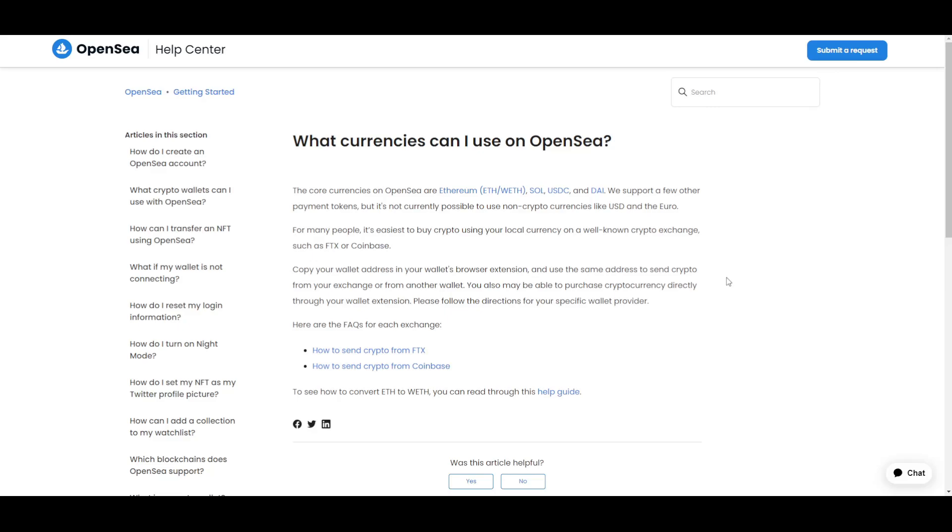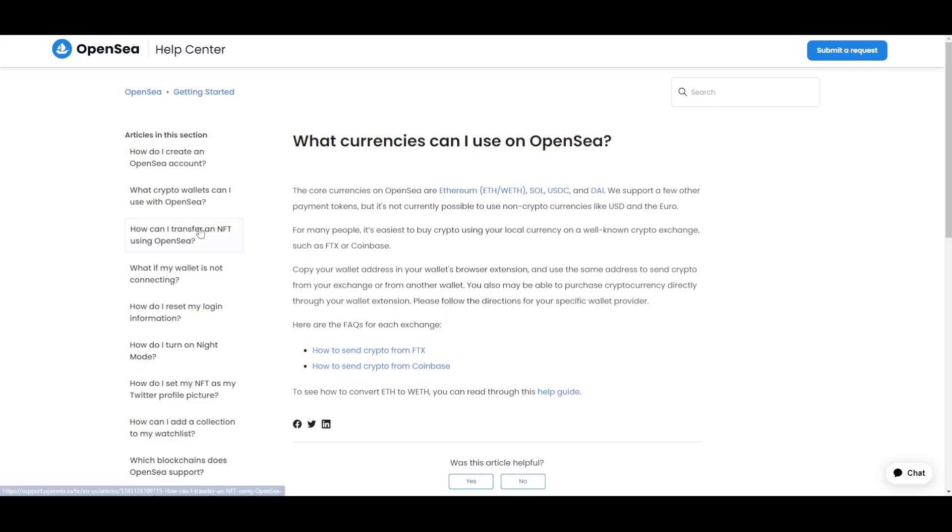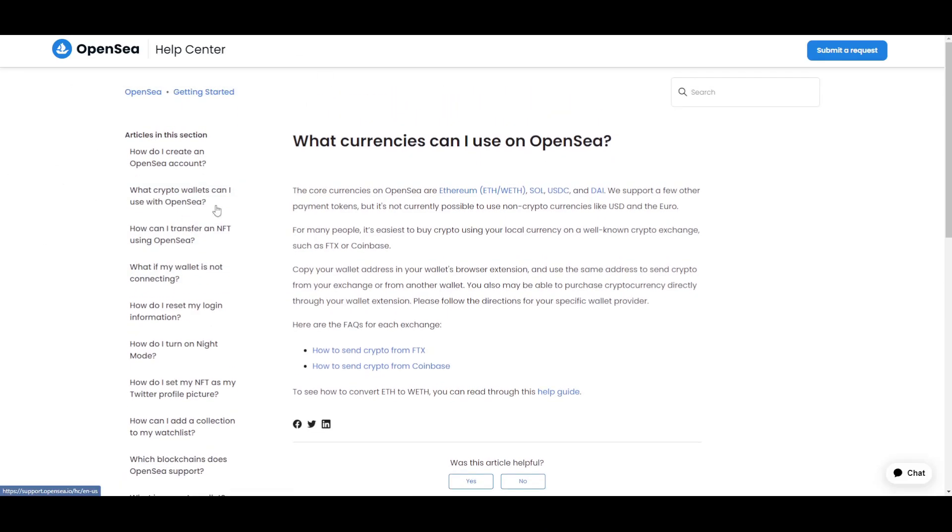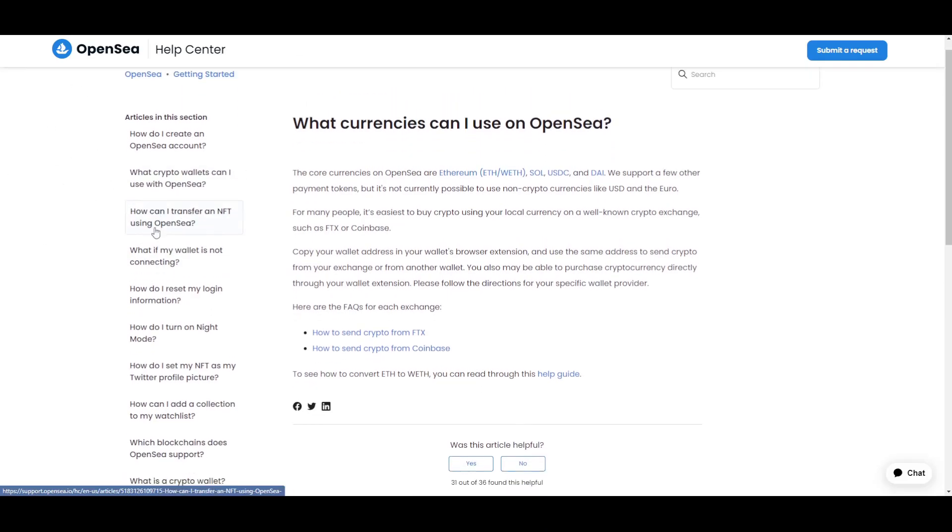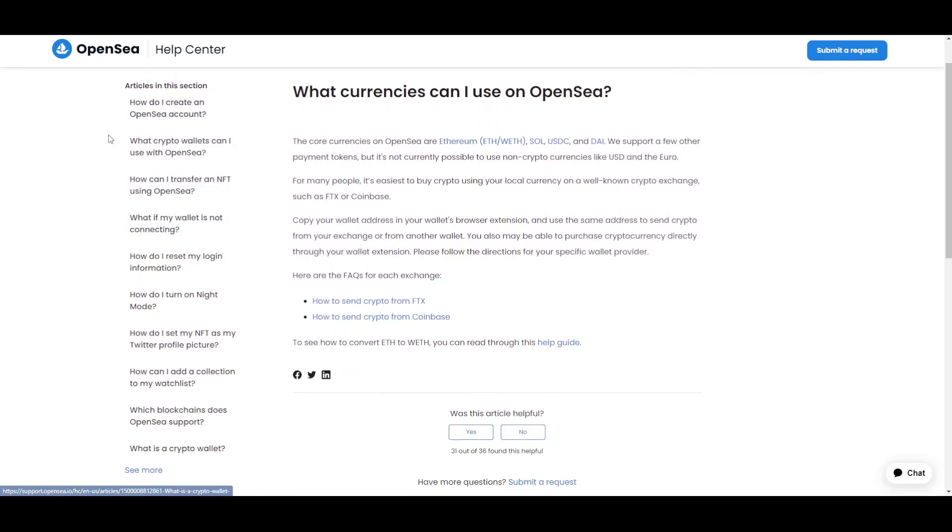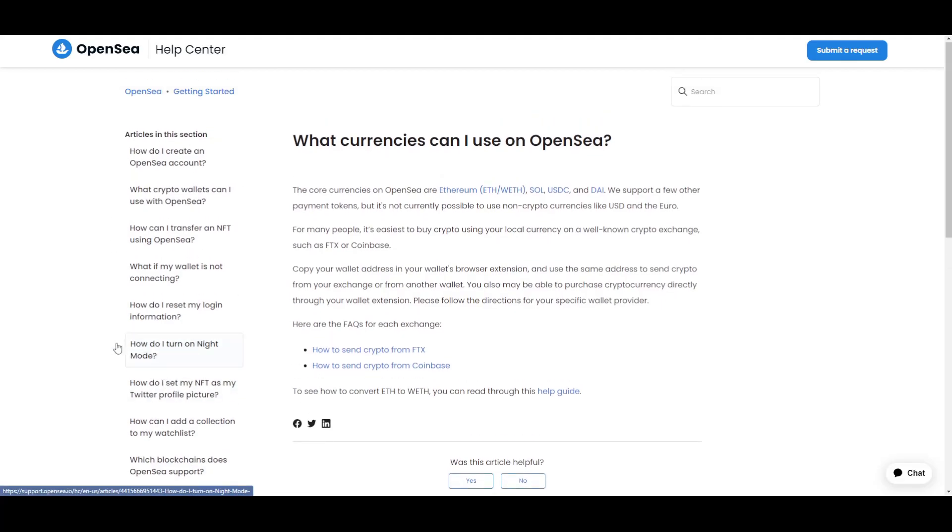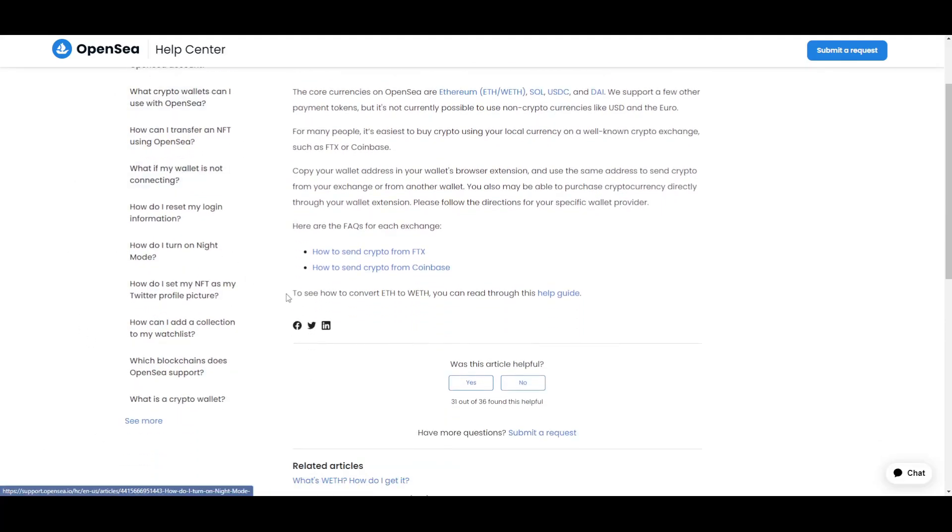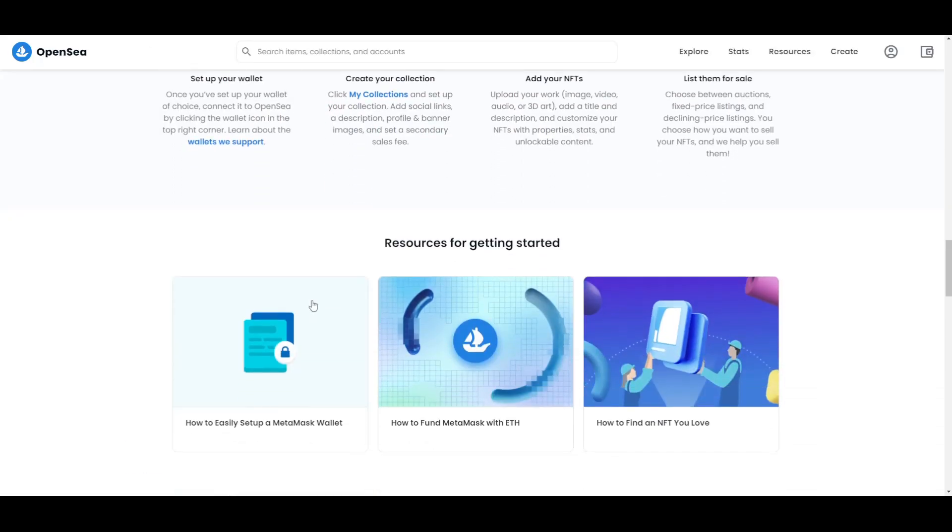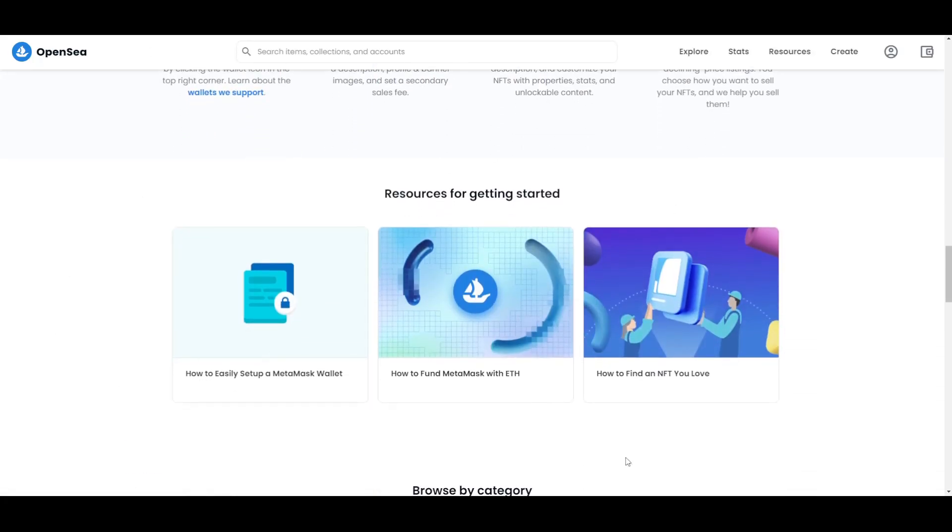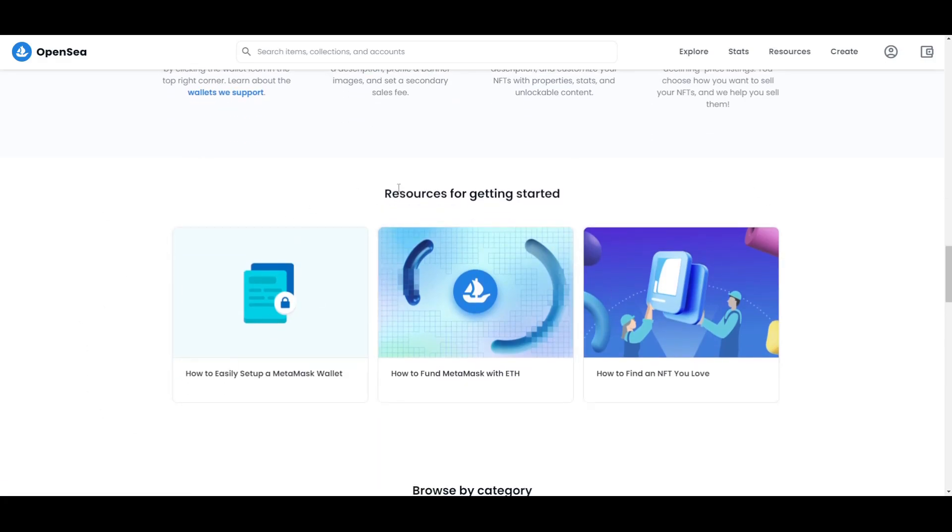Right now for many people it's easiest to buy crypto using your local currency on a well-known crypto exchange like for example Coinbase or FTX. You just have to copy your wallet address in your wallet's browser extension and use the same address to send crypto from your exchange or from another wallet. You also may be able to purchase cryptocurrency directly through your wallet extension. Here on the help center you do have different articles and different tutorials that will help you get started. Really you do have all of the resources if you want to make your NFTs and sell them. You can find everything you need just right here on the website.